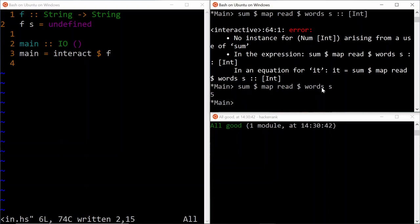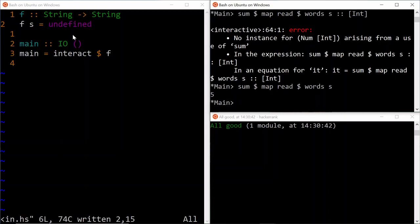So that's essentially the solution to our problem. We take the string, separate by words, then apply the read function to each of them using the map function, and then resulting value should be summed up.